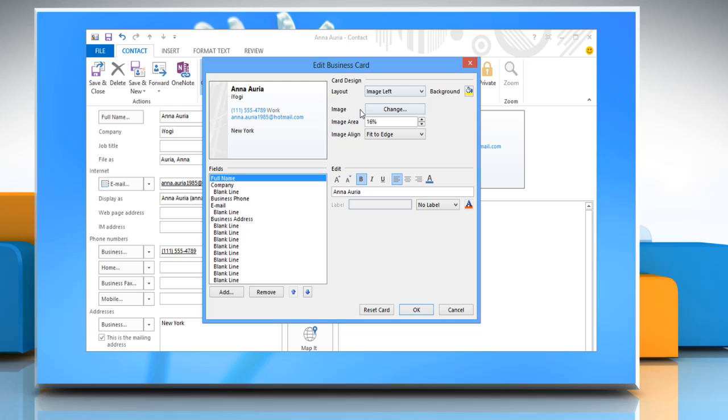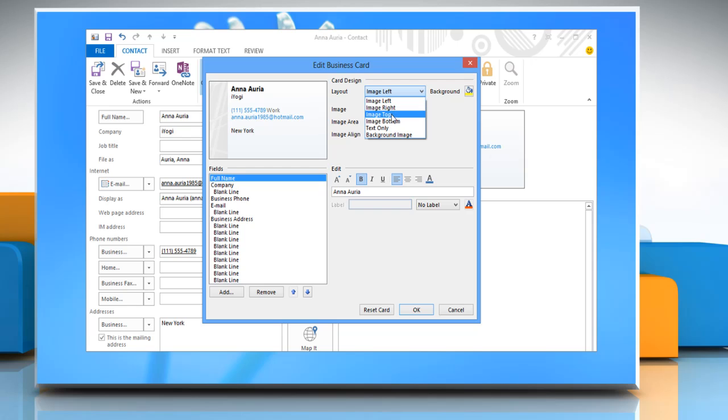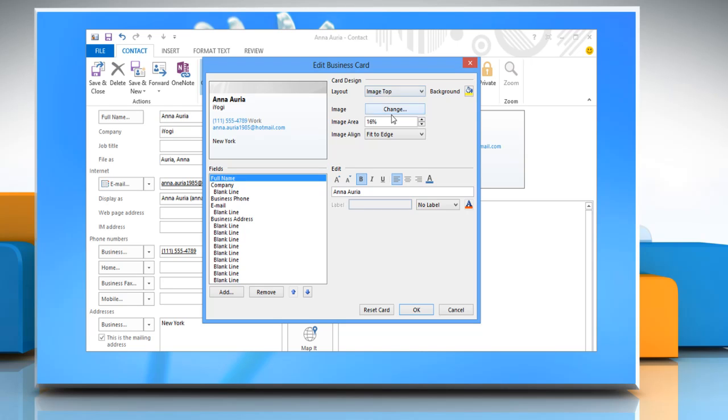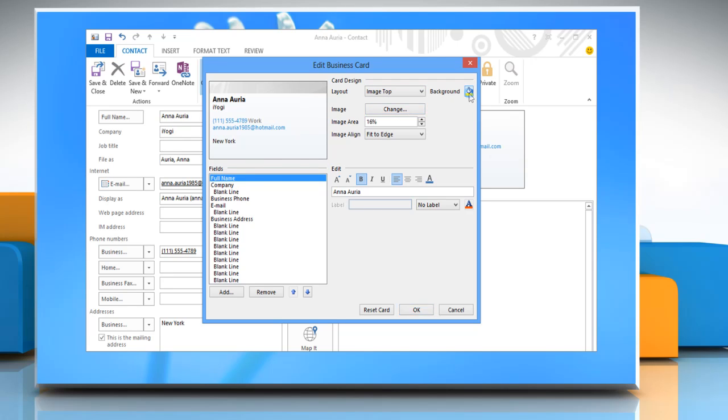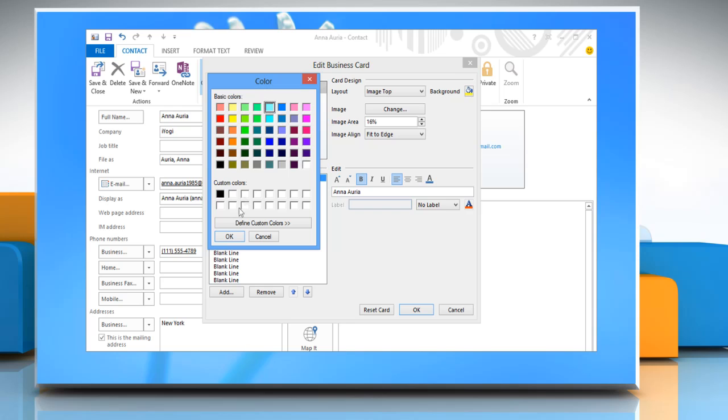In the Edit Business Card dialog box, under Card Design, click the Layout List arrow and then click a layout from the list. If you want a background color for the card, click Background, select the color and then click OK.